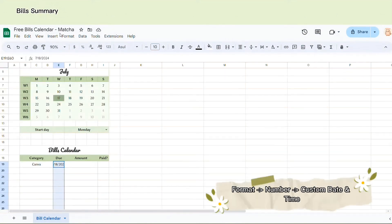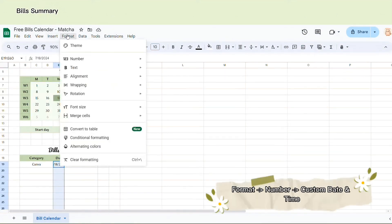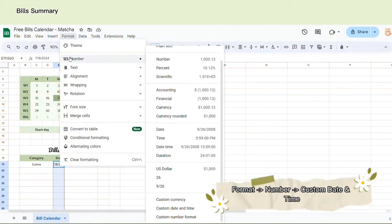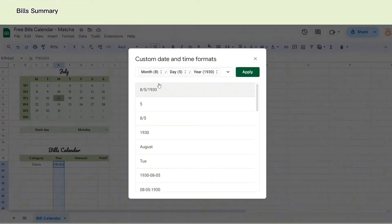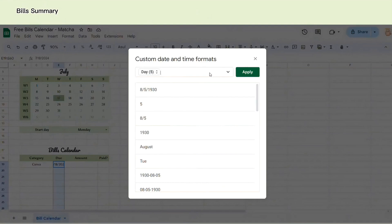Since the date appears a bit long, let's format it. So you go to Format, choose Number, Custom date and time and select the format to display only the date. Now it looks better.